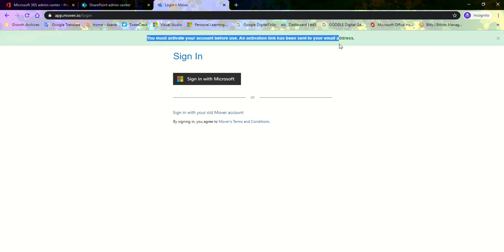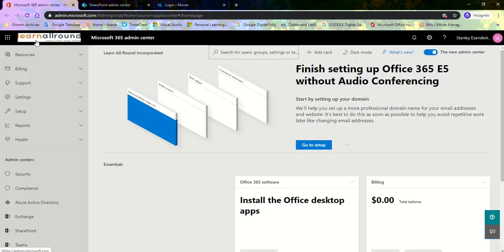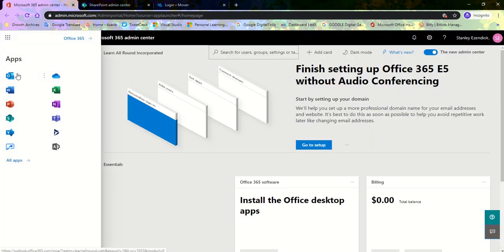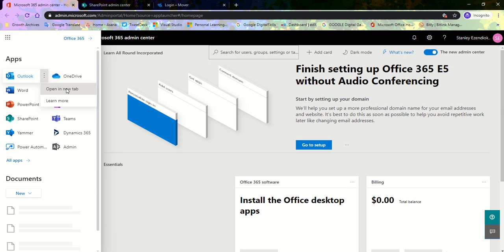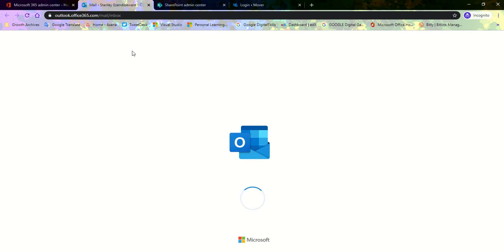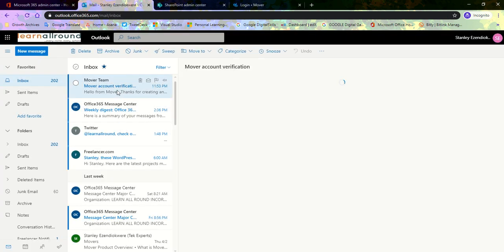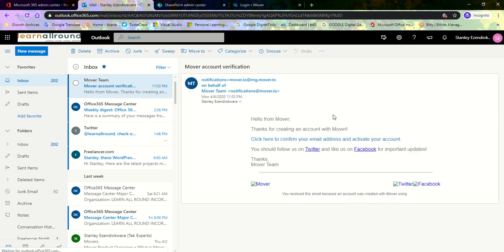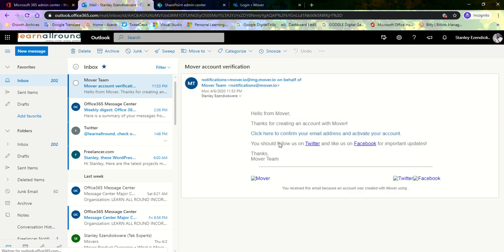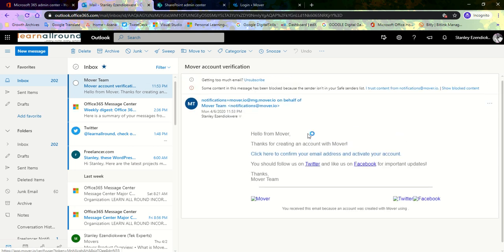It says you must activate your account. An application link has been sent to the email address, that's fine. So we sign back into our email address, open a new tab. I'll click on this email and see the activation link here. I'll click on this to confirm the email address and activate the account.